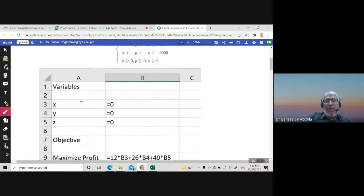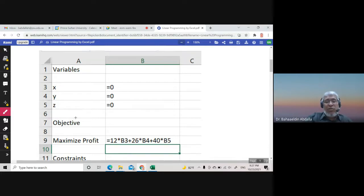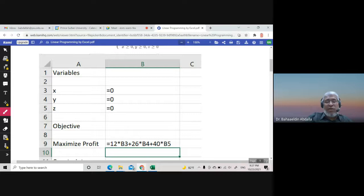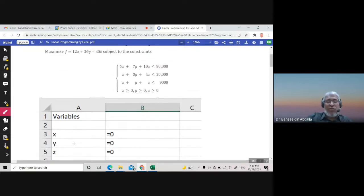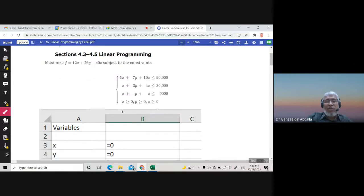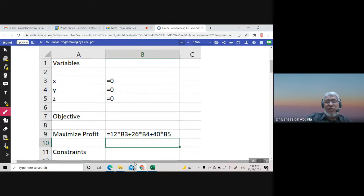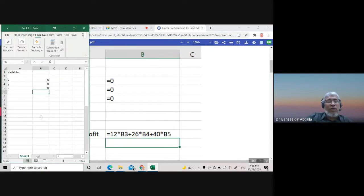Now we write the objective function. You mention whether it's maximize or minimize. The objective function is 12 times X plus 26 times Y plus 40 times Z. You write it as a formula: equals 12 times B3 plus 26 times B4 plus 40 times B5, where B3, B4, B5 are the cells for X, Y, and Z.